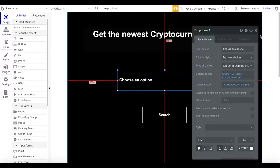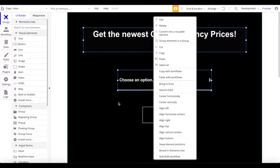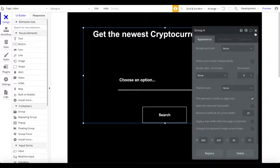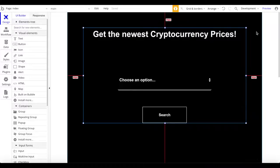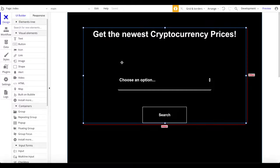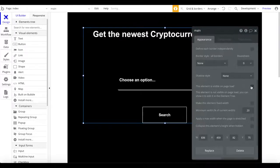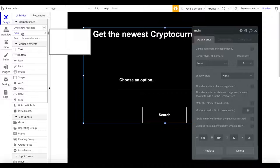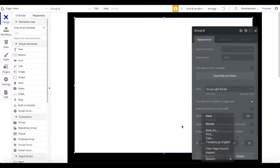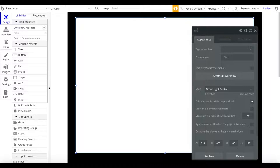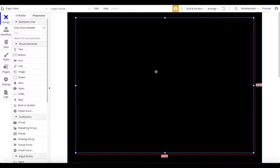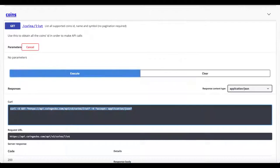Let me wrap all the main elements into a group — remove the style and call this group 'Main'. Rather than creating multiple pages, I'll keep this a single-page application. I'll make the Main group not visible on page load to make editing easier, then add a new group called 'Crypto Results', also with no style. This group will display the price and other data for the selected cryptocurrency.